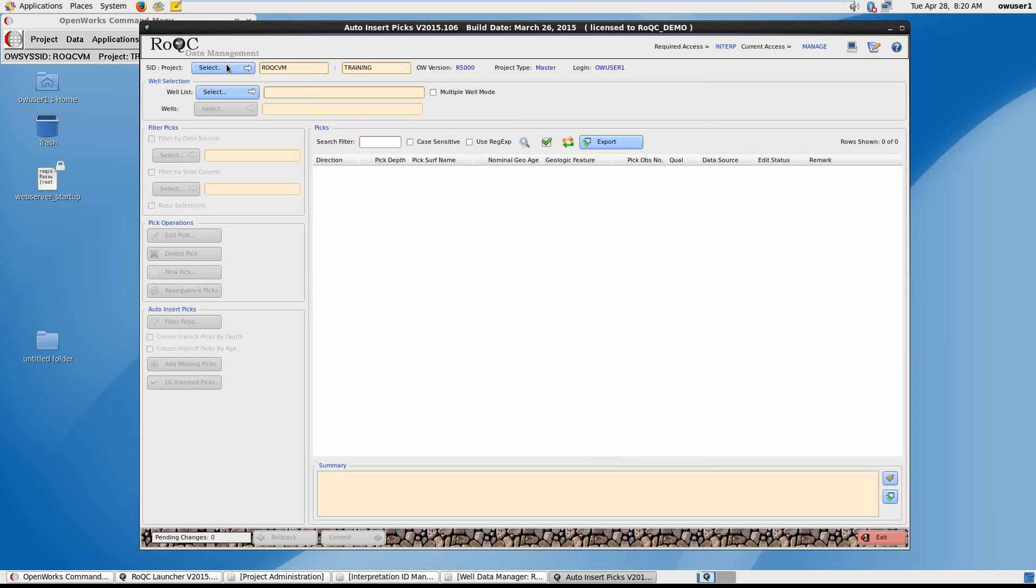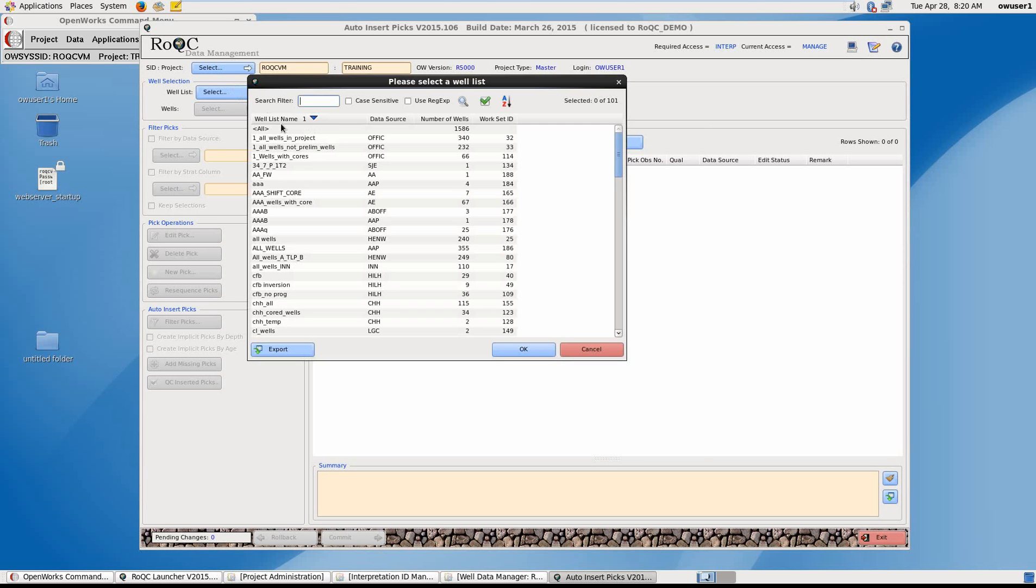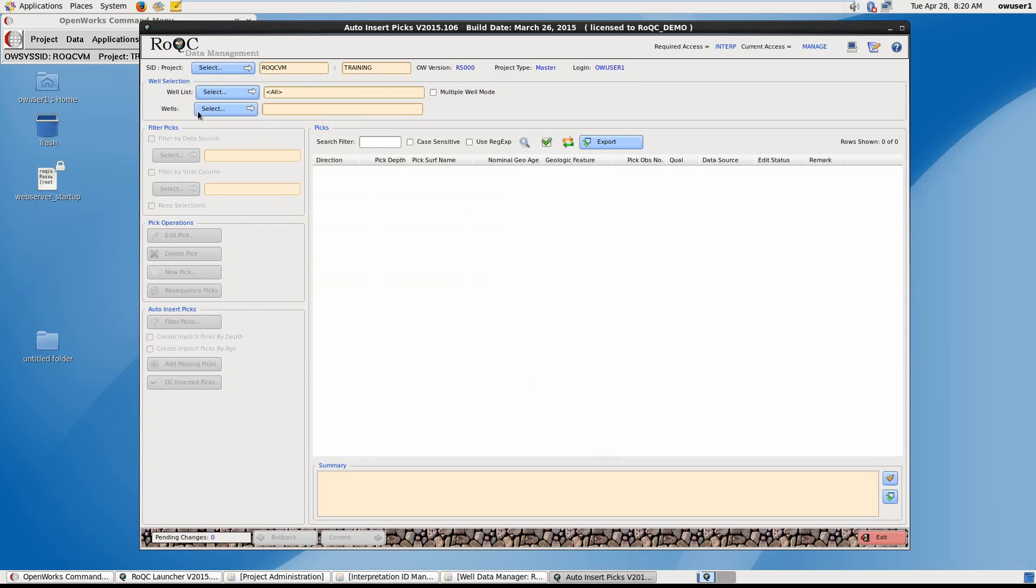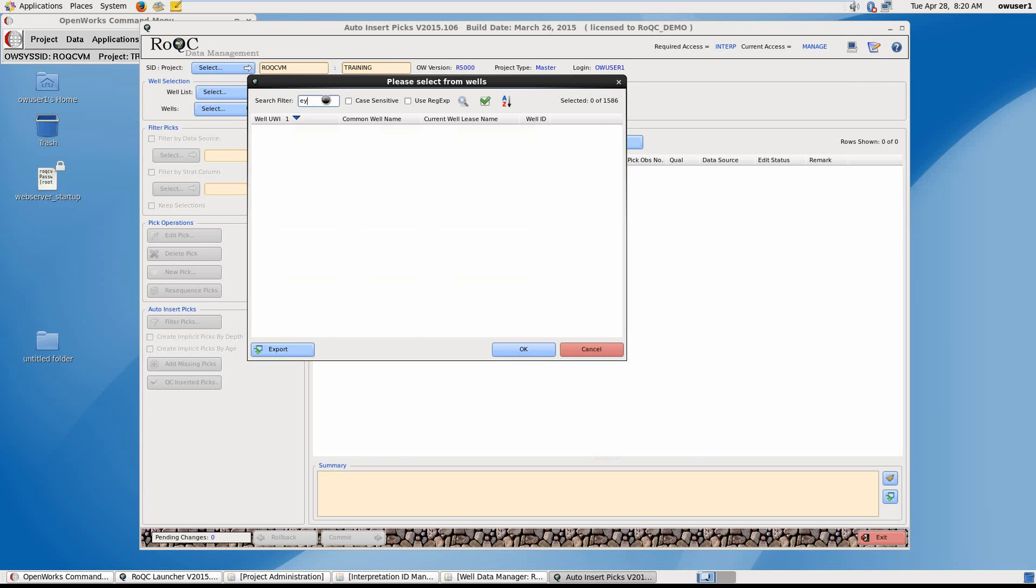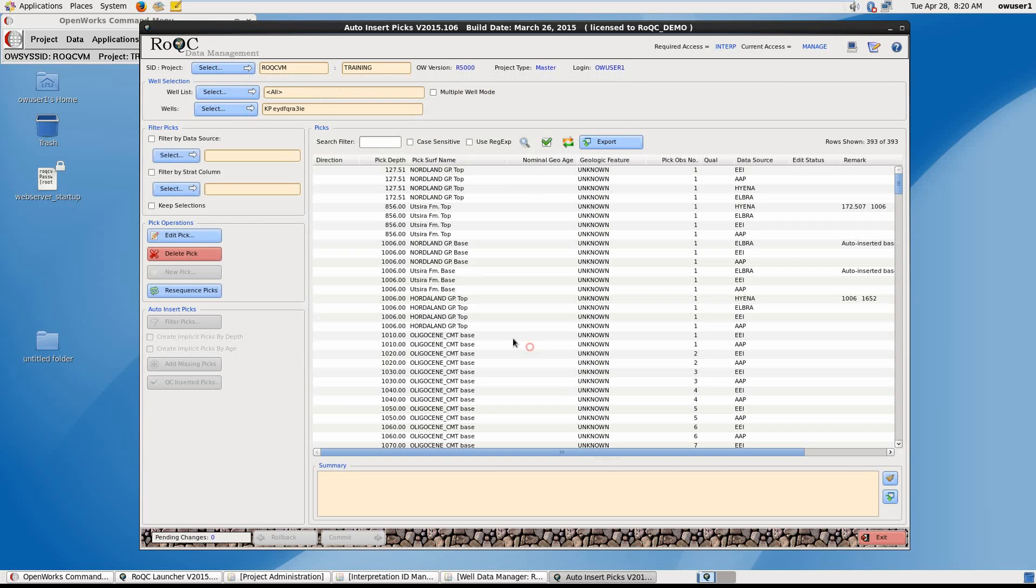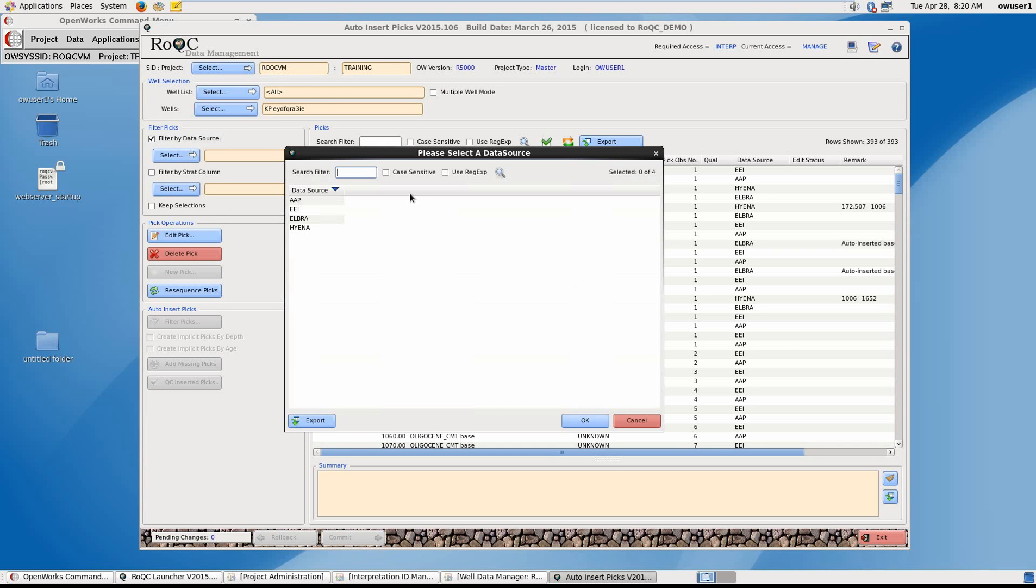To start, select a well list and select a well within that well list. So I'm going to choose my data source and choose high unit.